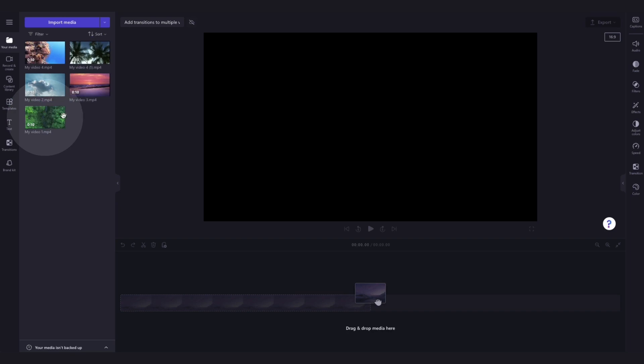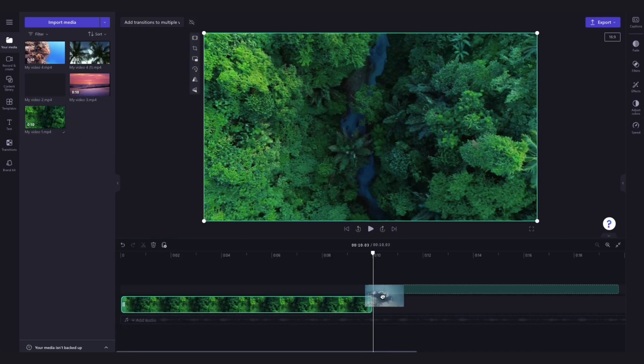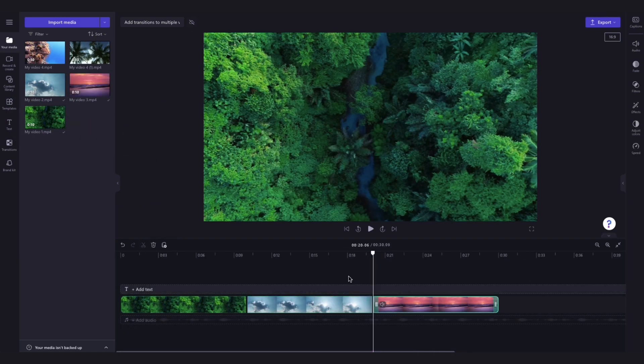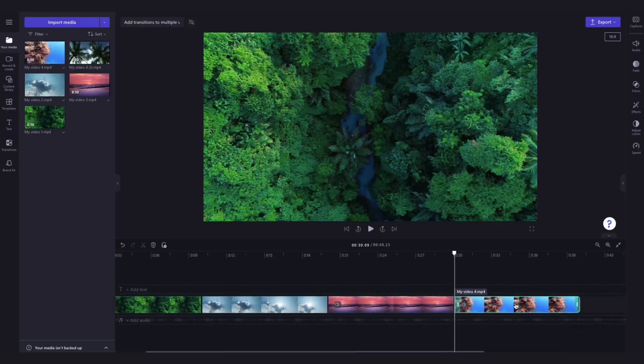Now you'll add all of your videos into the timeline by dragging and dropping them in just like this.